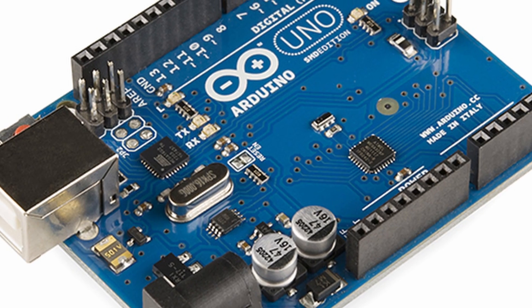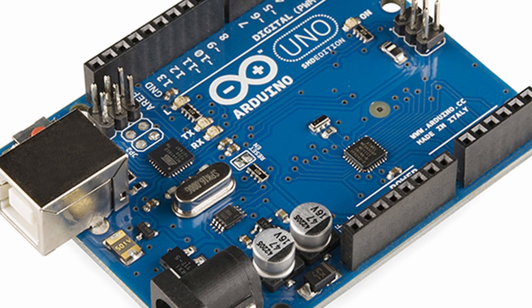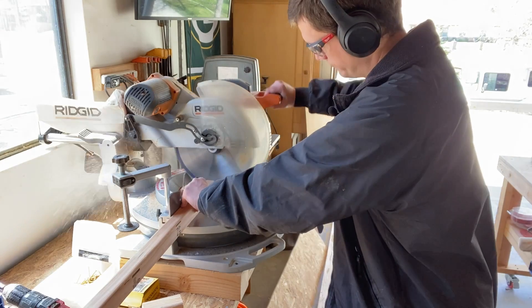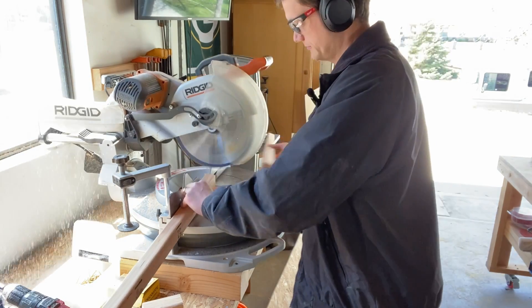Another requirement I'm putting on myself is to do no custom programming. It would be really easy to get an Arduino and just program everything. But I want you to be able to duplicate what I'm doing. And most people don't have programming skills. So I'm just going to try and find something that's off the shelf if I can. I also am not going to do any welding. I don't have the tools for that or the skills. And I don't want to have to hire somebody out to be able to build this. So just going to be woodworking skills only.